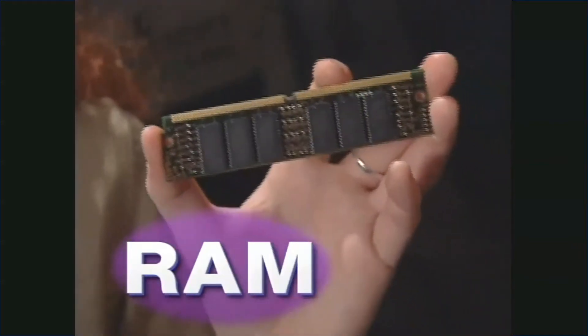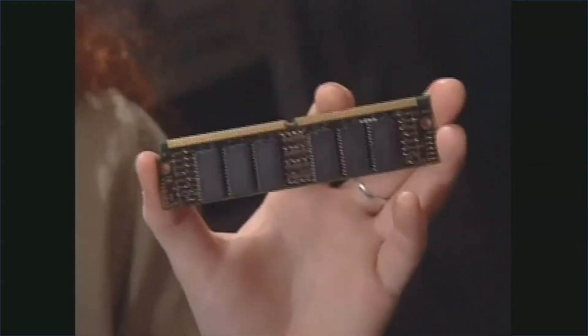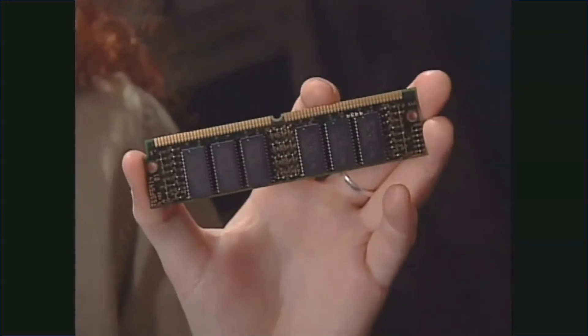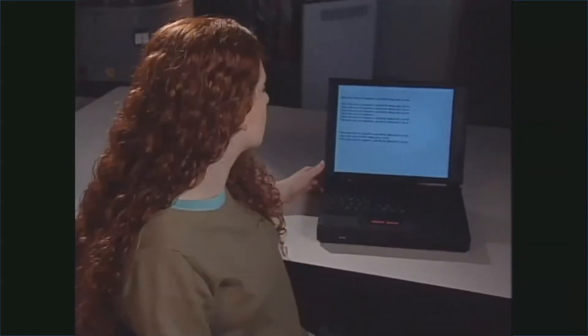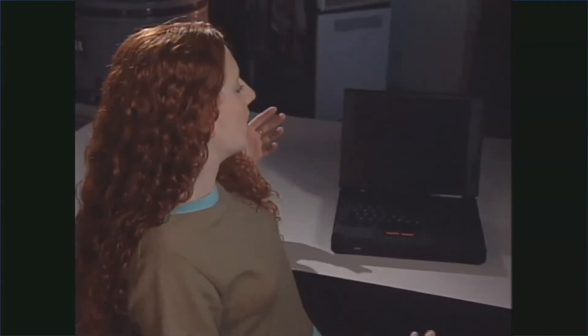Another kind of storage is RAM — random access memory. RAM is temporary storage. It's constantly being erased and changed. As you type in a story, for example, both the words and the software instructions for your word processing program are stored in RAM. If you shut off the computer without saving your file, your story is gone. Kaput.